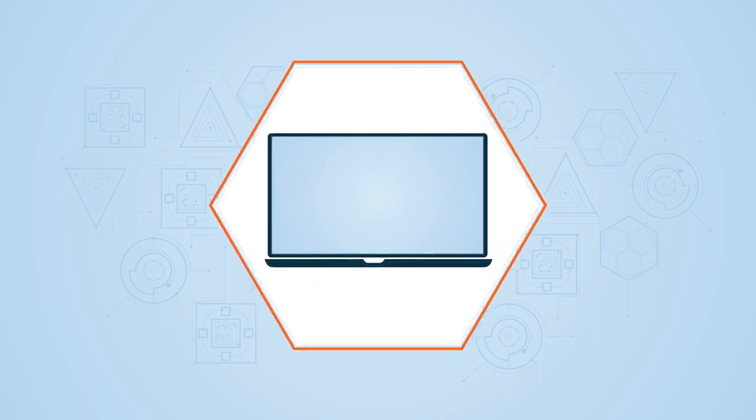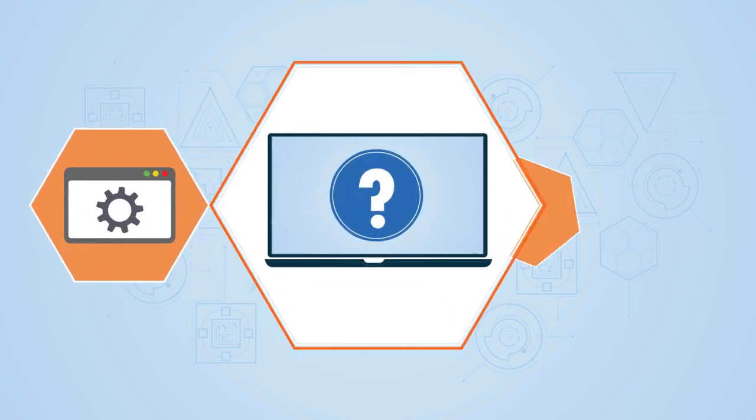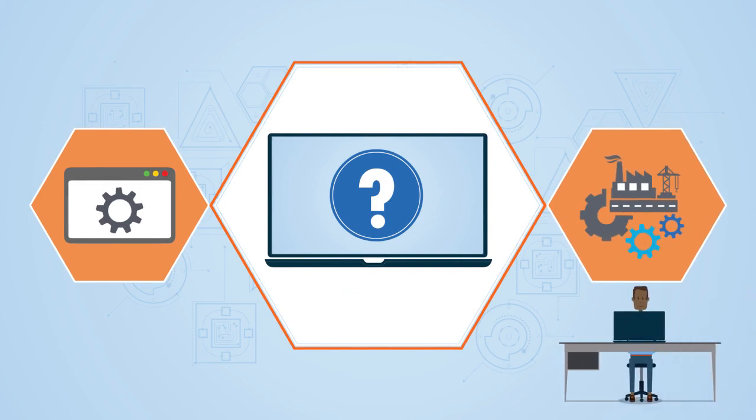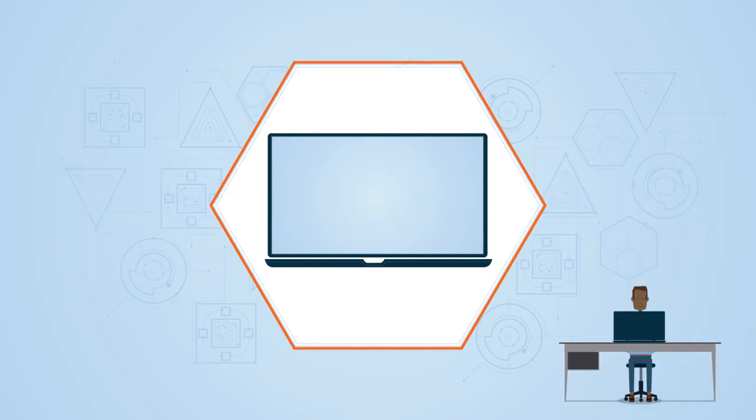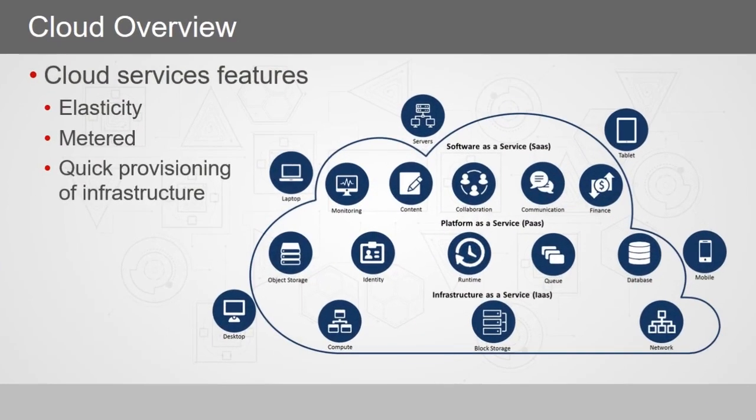We will also introduce what Cloud Foundry is and where it fits in application and infrastructure management service. Before we get into Cloud Foundry, let's first understand the roles and benefits of Cloud Services.